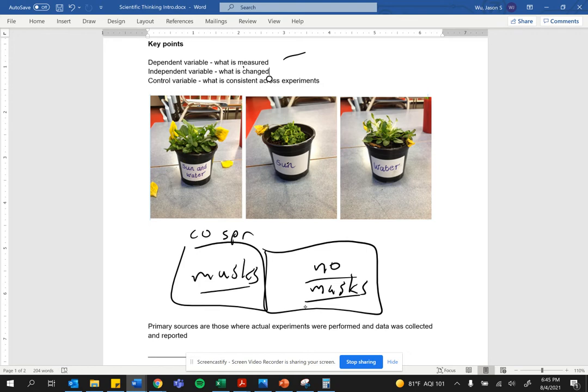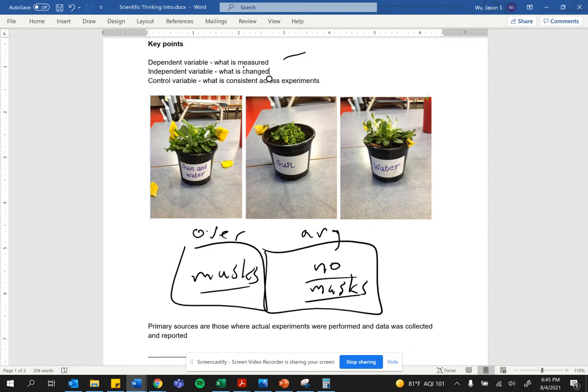You would not want to put people who are considered overweight and people who are considered average weight in one group or the other. That would not be a good control. That would not be consistent across experiments.